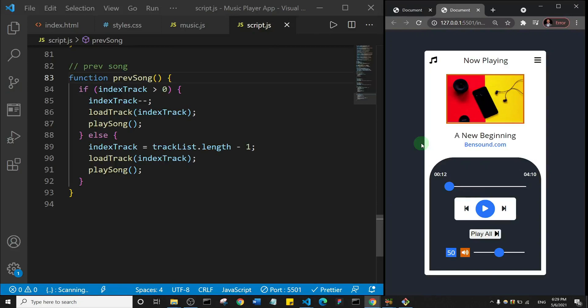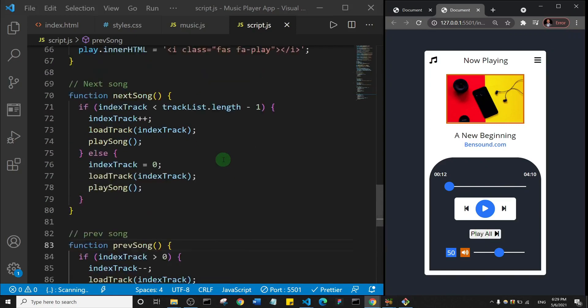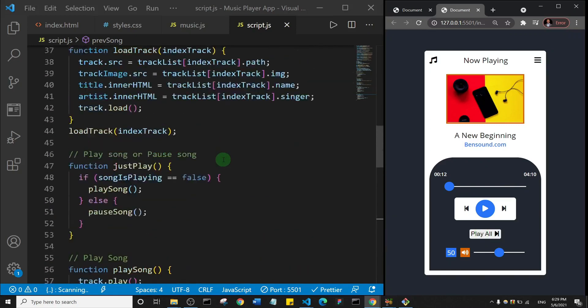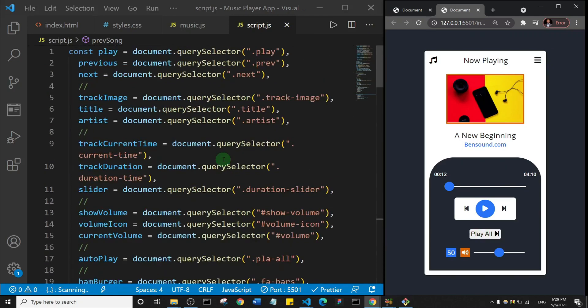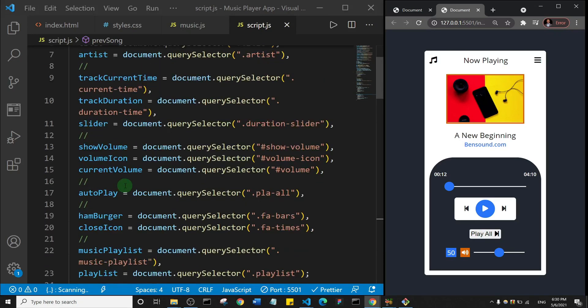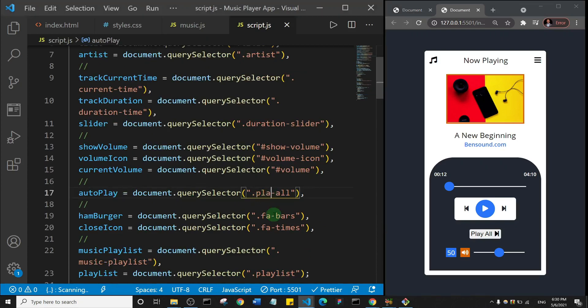Alright, welcome back guys. Now in this one we are going to add the functionality for the play all, the autoplay. So what we're going to do is we are going to first add an event listener. Remember we have this variable here up top that is called autoplay, okay, that targets the play all class.